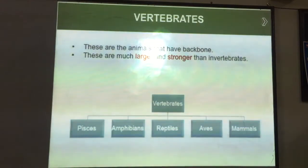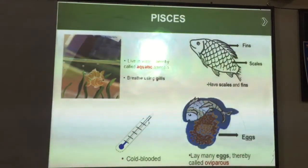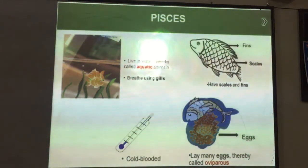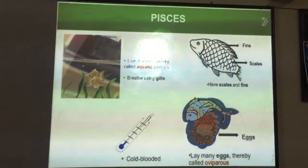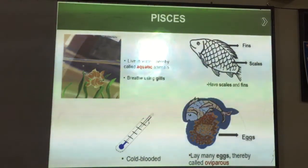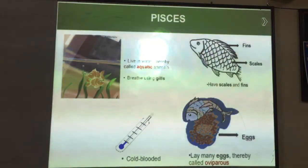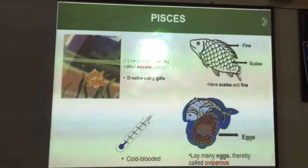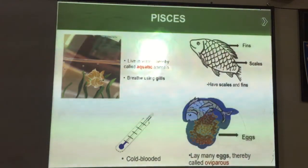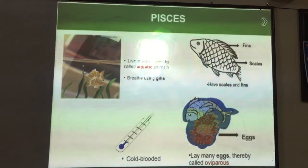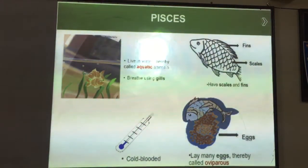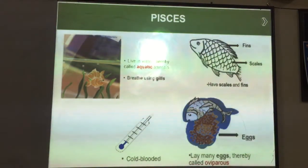The first category is fishes. Fishes normally live in water, so these are known as aquatic animals. They do not have lungs; they have gills for respiration inside water. And they have scales and fins on their body. Fins help them in floating in water, and scales help retain moisture on their body.